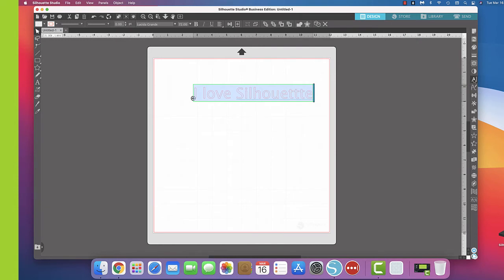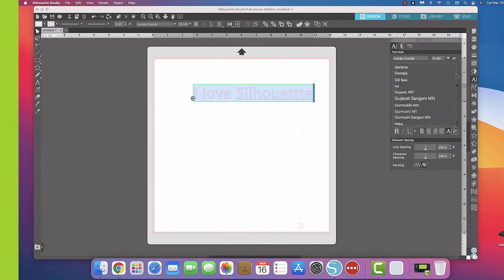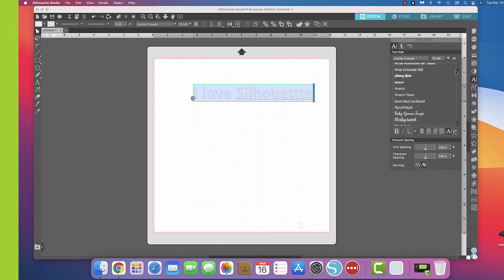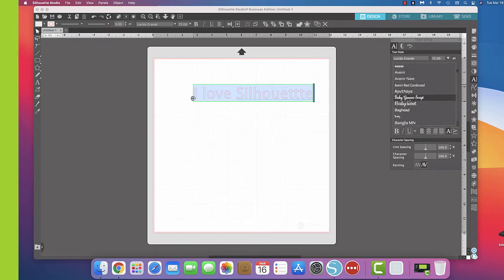I'll click on that. One of my favorite fonts is Baby Giovanni, so I'm going to go here to the top and it's right there. And you see now it's made it into a pretty script.